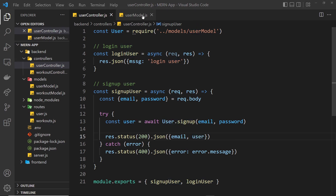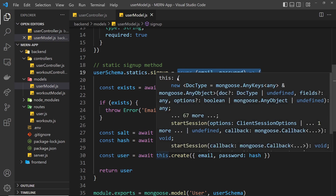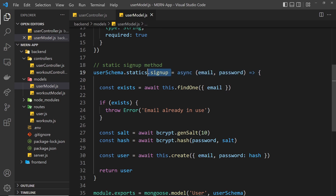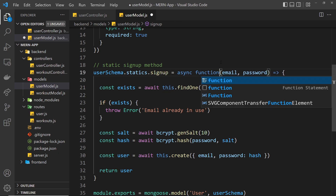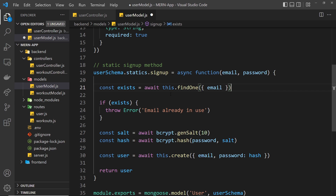Quickly, going back to the user model — I used arrow functions here, but we can't do that when we're creating this static method because we're using the this keyword inside it. So we need to use a regular async function: add the function keyword and remove the arrow. This needs to be a regular function, not an arrow function, otherwise the this keyword won't work correctly.